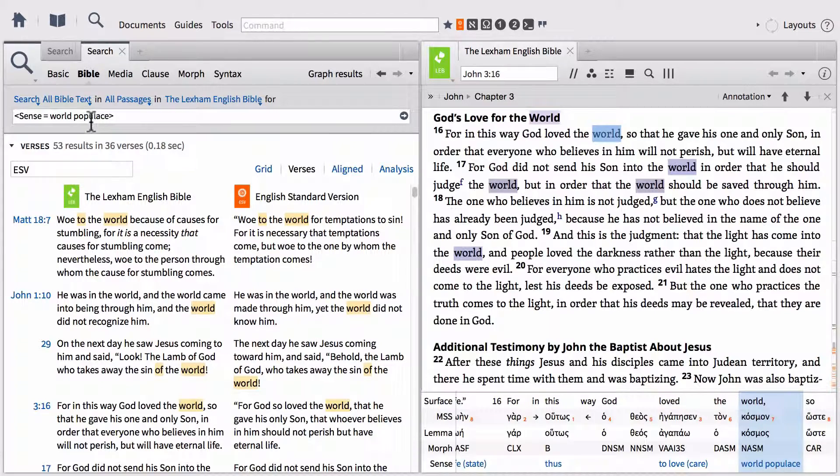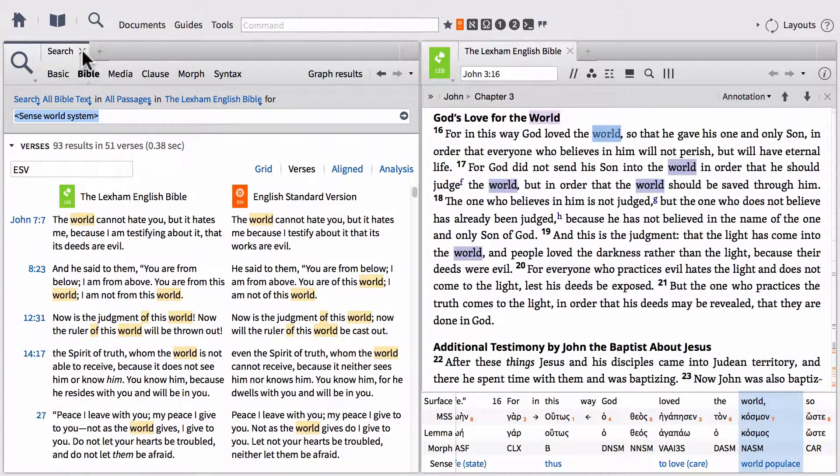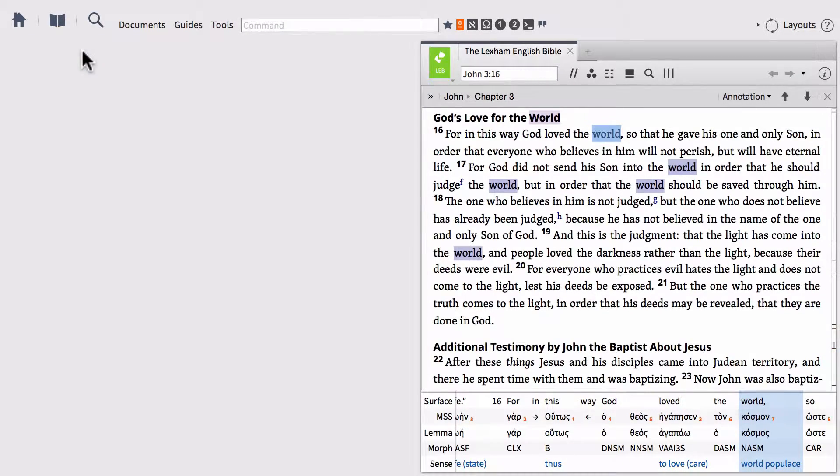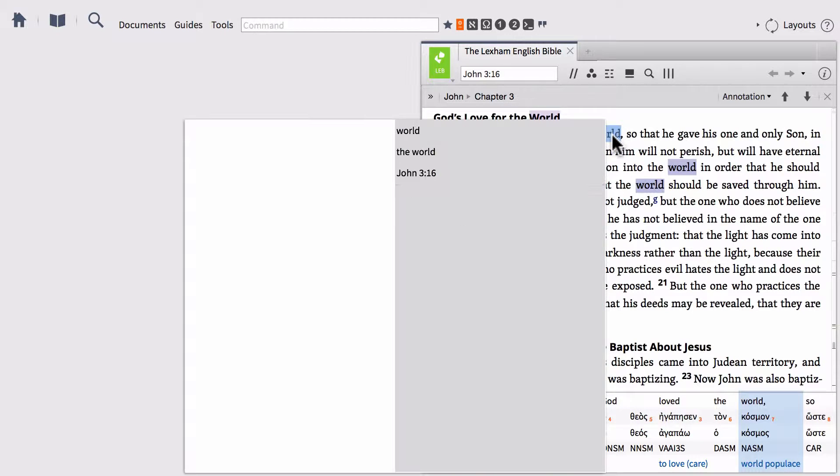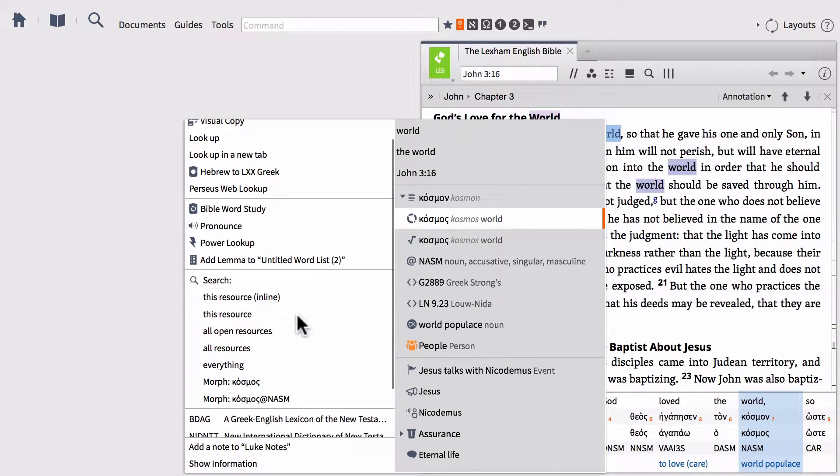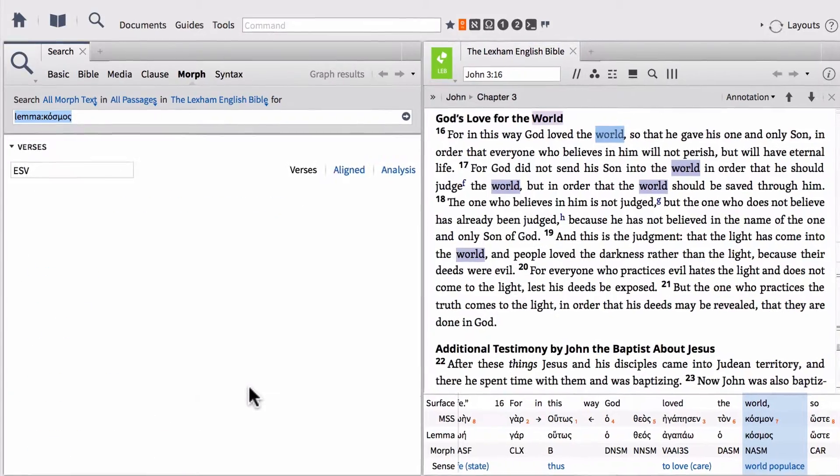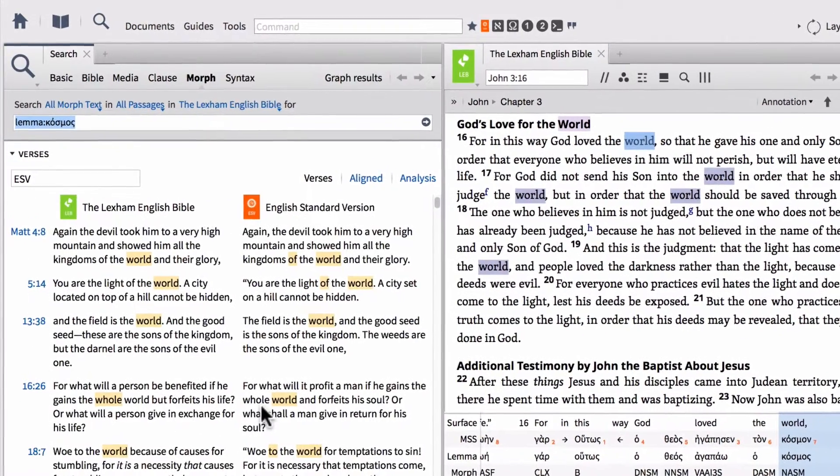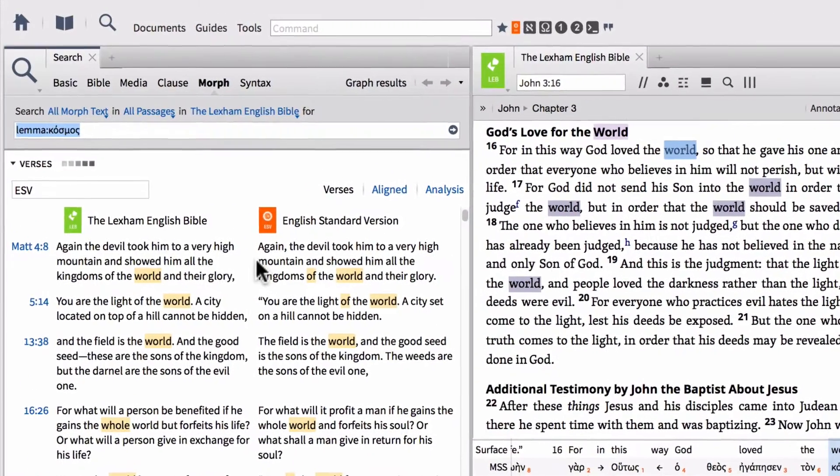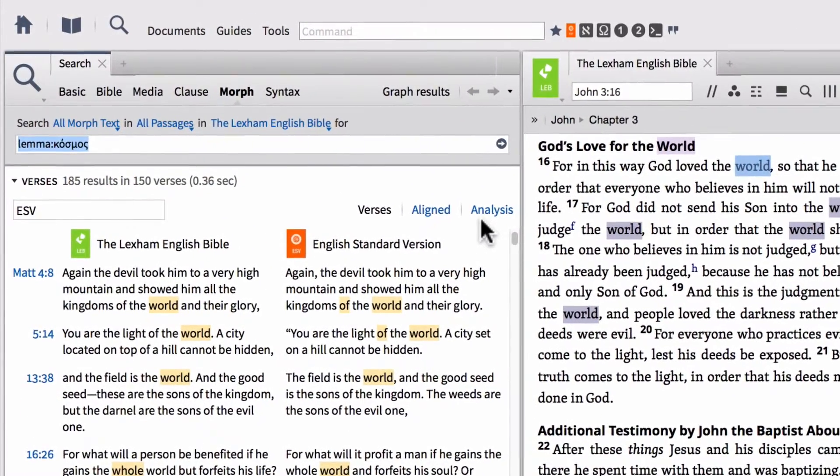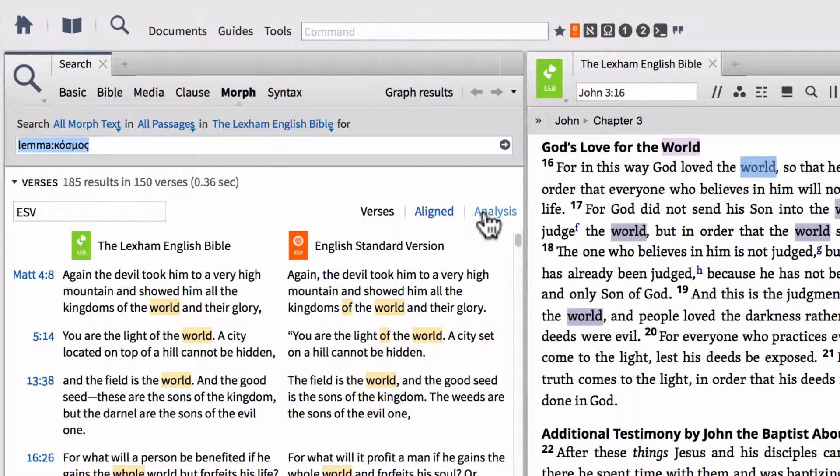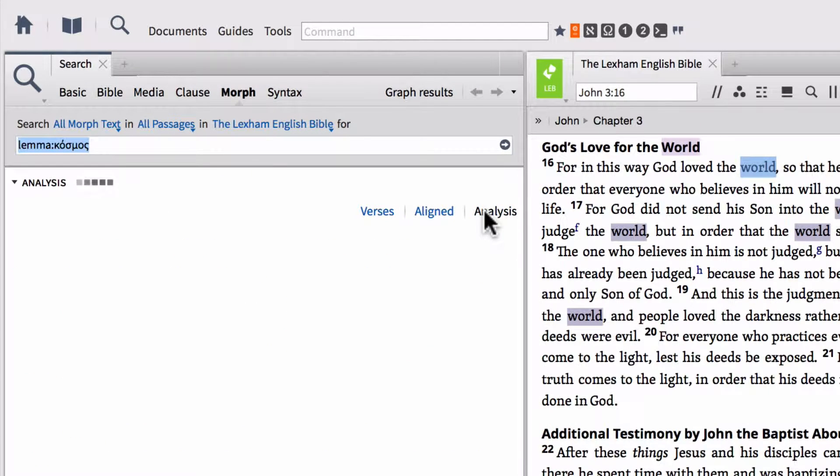Now one other thing that we can do when leveraging the sense database, and this is probably the way that I do most of my searches to begin with, is actually let's run a lemma search on the Greek word cosmos. And so we'll actually search a morph search for all of the instances of cosmos of the Lexham English Bible. And then what we can do is leverage the analysis window in our search results. So go ahead and click analysis.